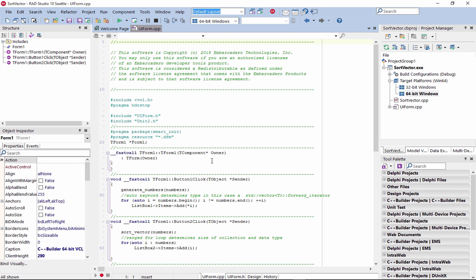Take advantage of tight integration with VCL and FireMonkey, C++11 language support, and ARC-based memory management for mobile with backward compatibility.